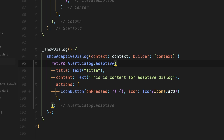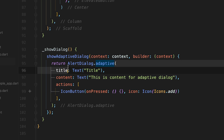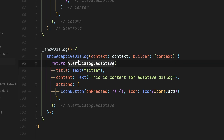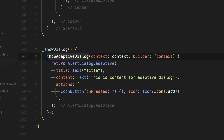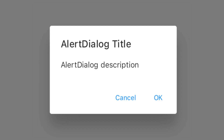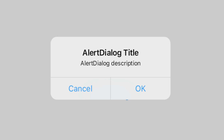The second feature is platform adaptive dialog. A new constructor has been added to the AlertDialog widget along with the adaptive function called showAdaptiveDialog, to display a Material or Cupertino dialog depending upon the current platform you are using.